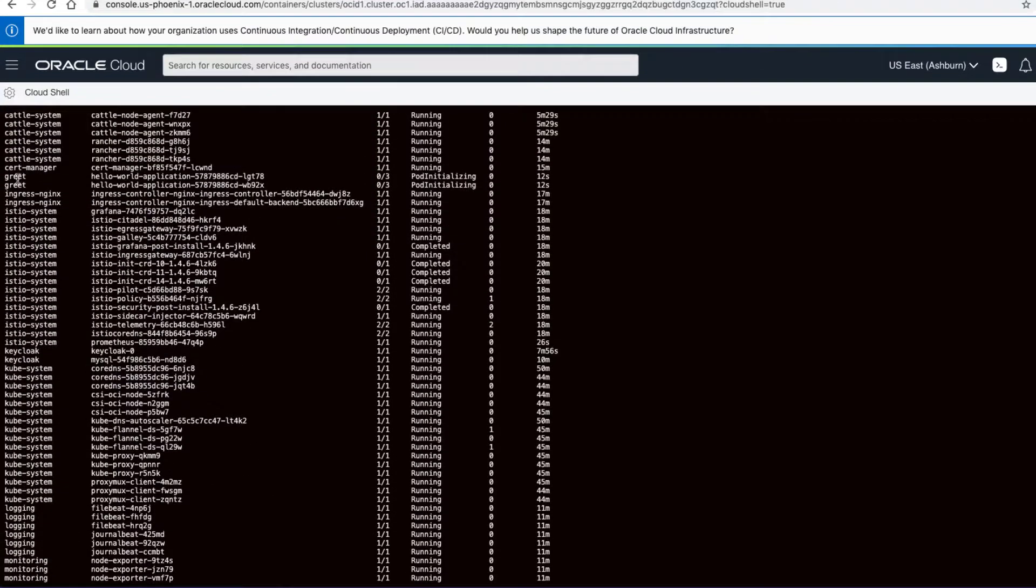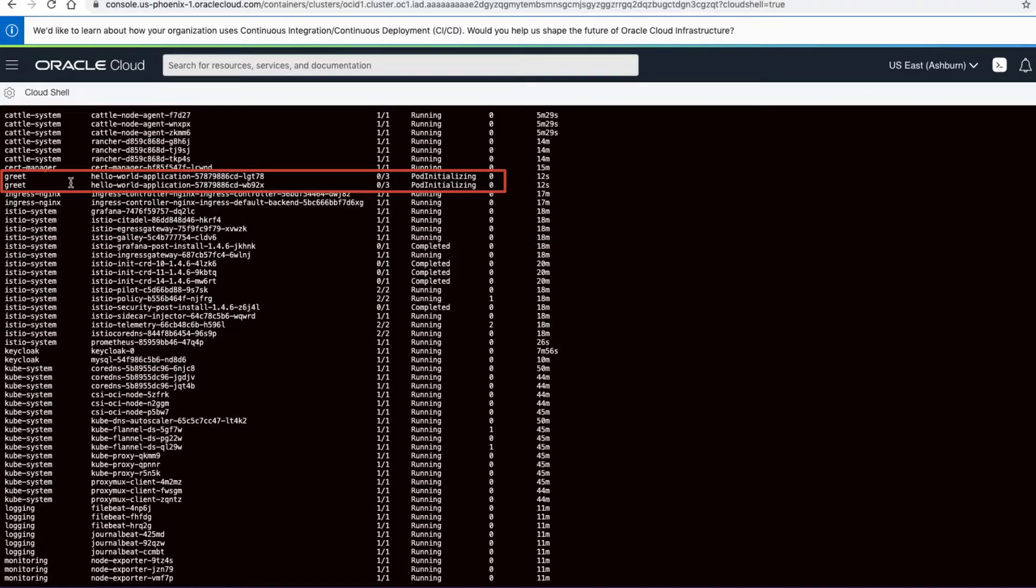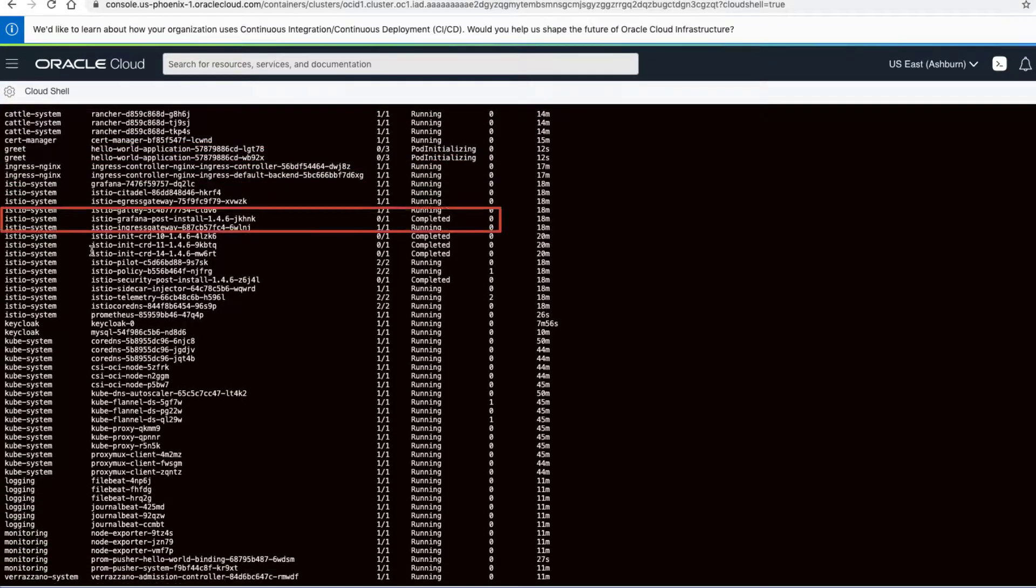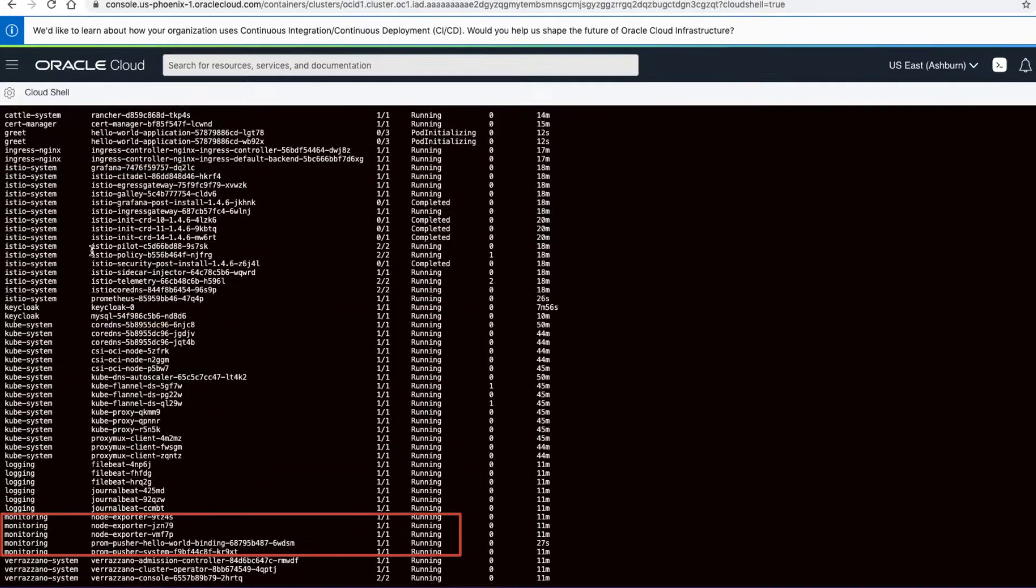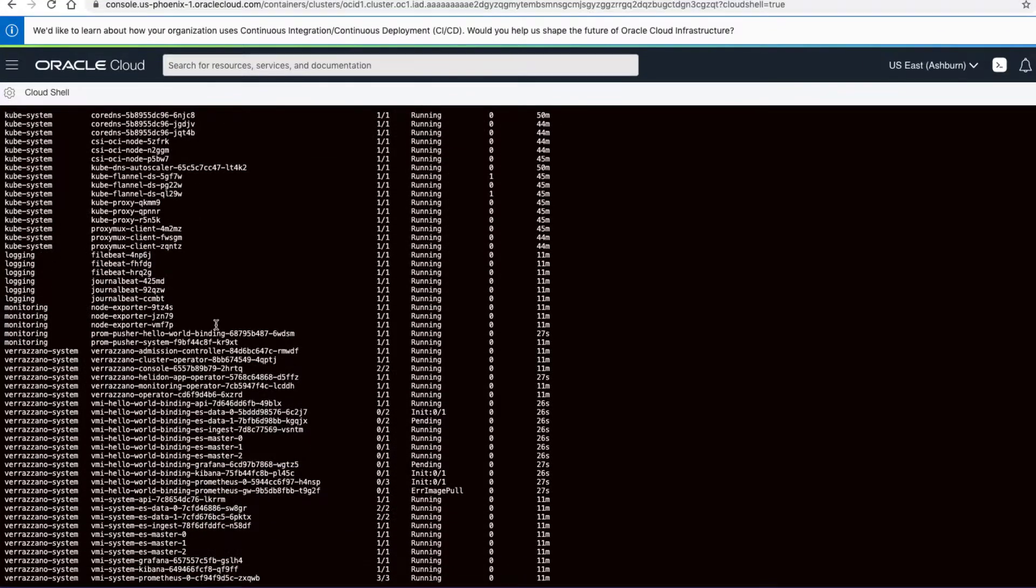So if we look, we'll see what's different here is that we now have a greet namespace with our application pods. And we have a dedicated monitoring stack for the application, Elasticsearch, Prometheus, and others.